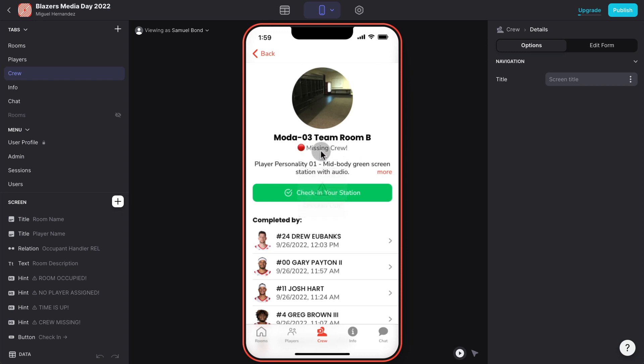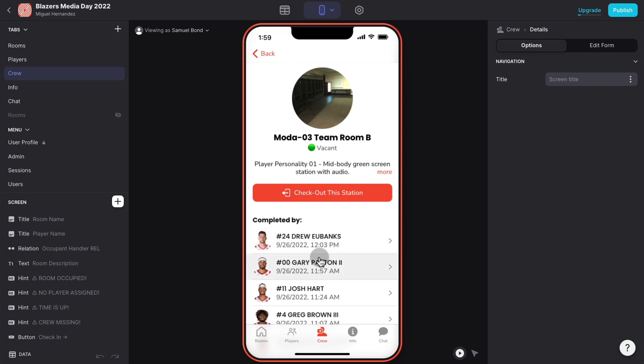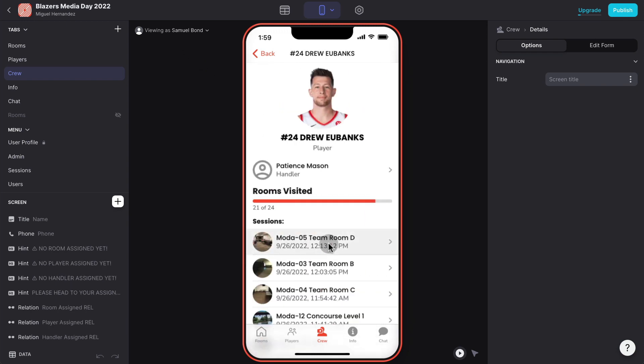They don't want handlers to take players to rooms where there is missing crew. There's a lot of logic behind the scenes to make sure that everything flows nicely.